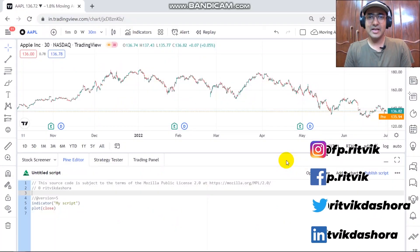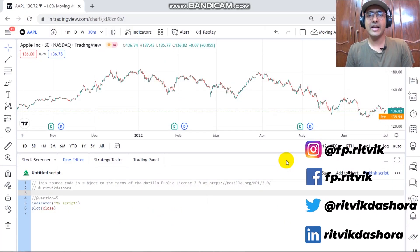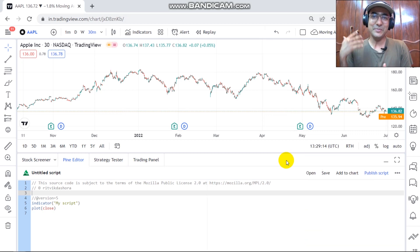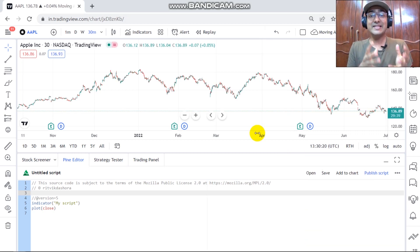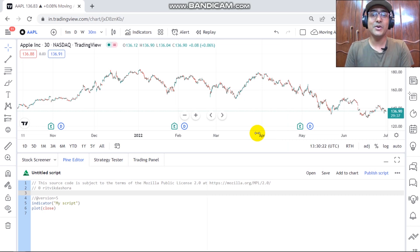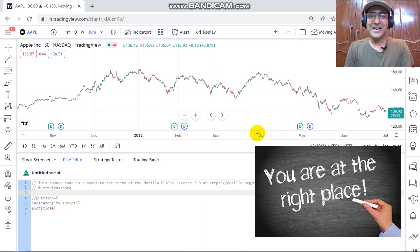Hello financial programmers, I'm Ritvik Dasora and I'm back with a new video and some new learnings. If you're interested to learn how to use Pinescript trailing stop loss in your strategy, then you're at the right place.